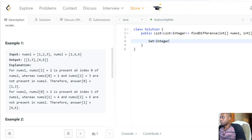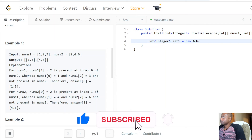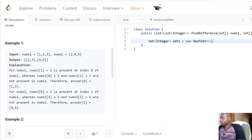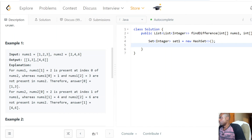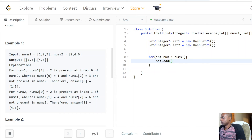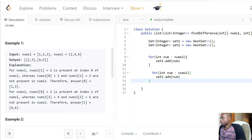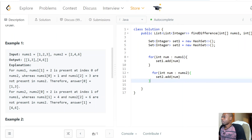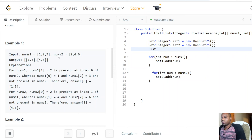Let's go ahead and quickly code the solution. We create a set — let's call it set1 — and then do the same for set2. We populate them with a simple loop: for each num in nums1, add to set1. For each num in nums2, add to set2. Now we need to keep track of two output lists.